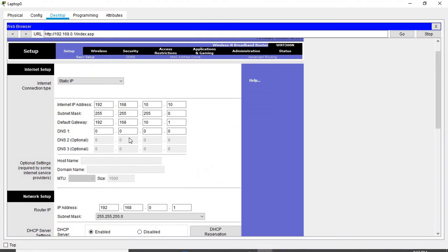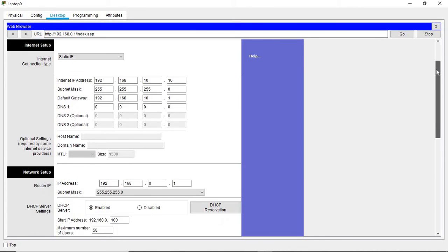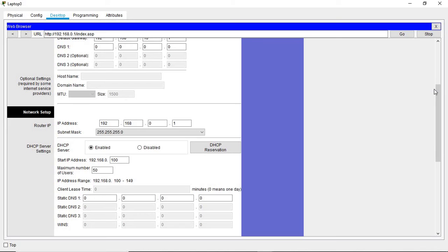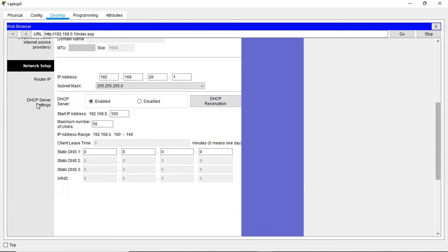Now let's come to the basic configuration and go to the Network Setup. We have the router IP, which is the default IP address from the manufacturer. We need to change this to suit our subnet, so let's update that. Now let's look at the DHCP server settings — the DHCP server is responsible for assigning IP addresses to end devices.